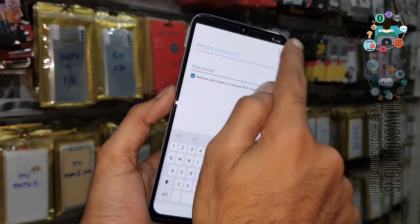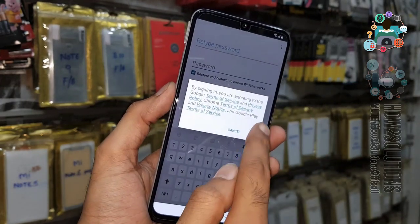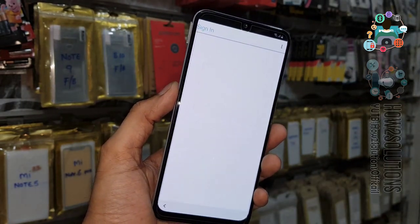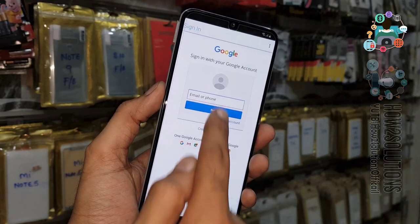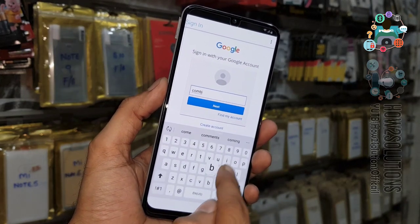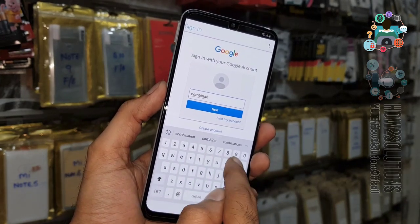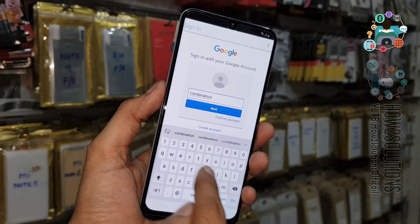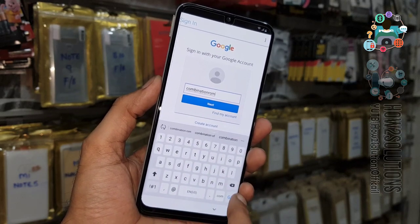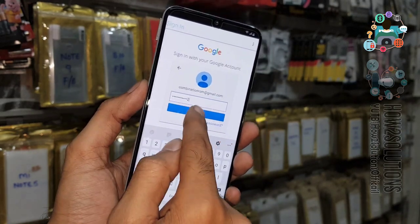Now select 'Browser sign in'. You have to enter a new Gmail ID here, or use your new Google account. I am using a dummy account here. Enter the password.